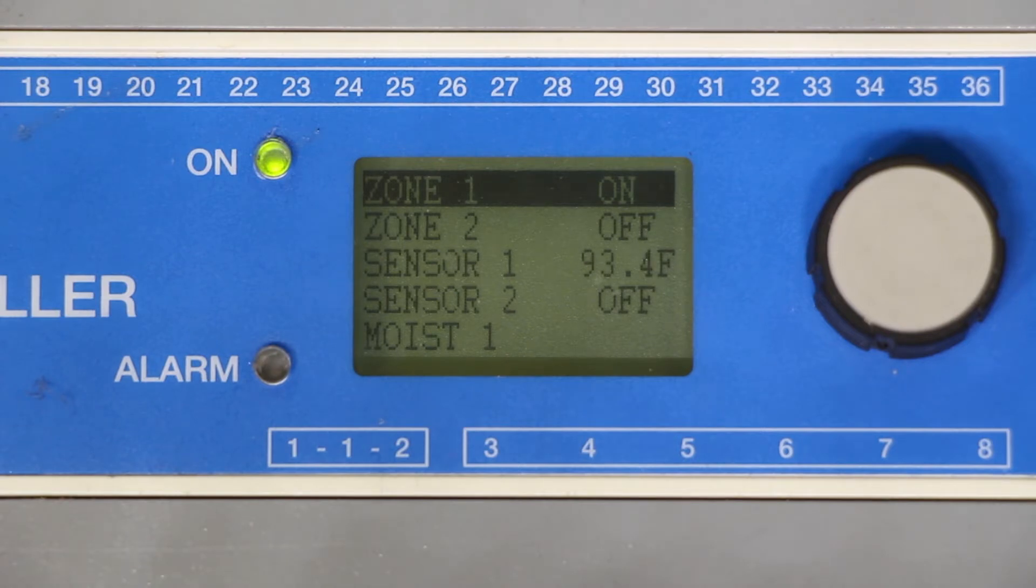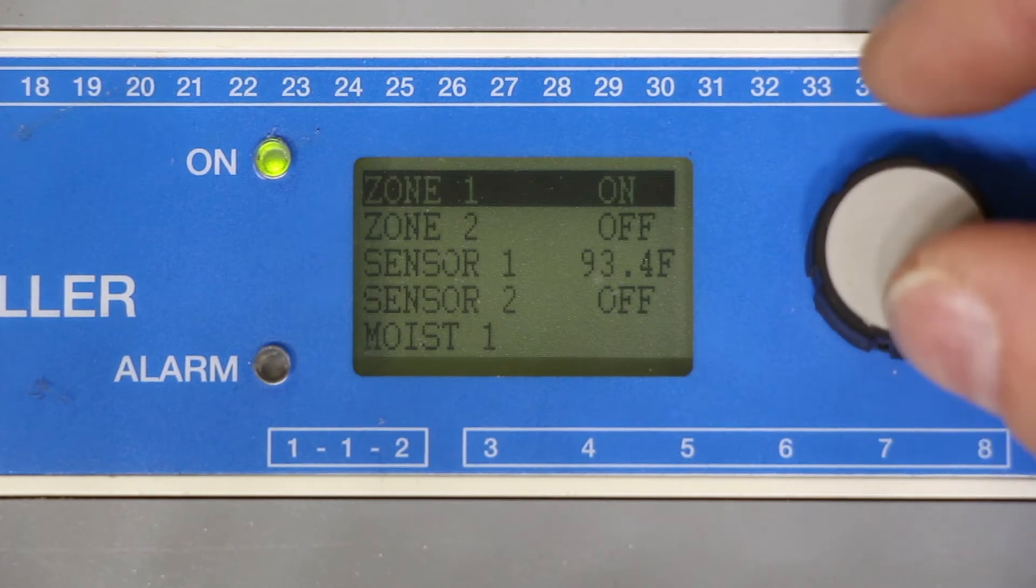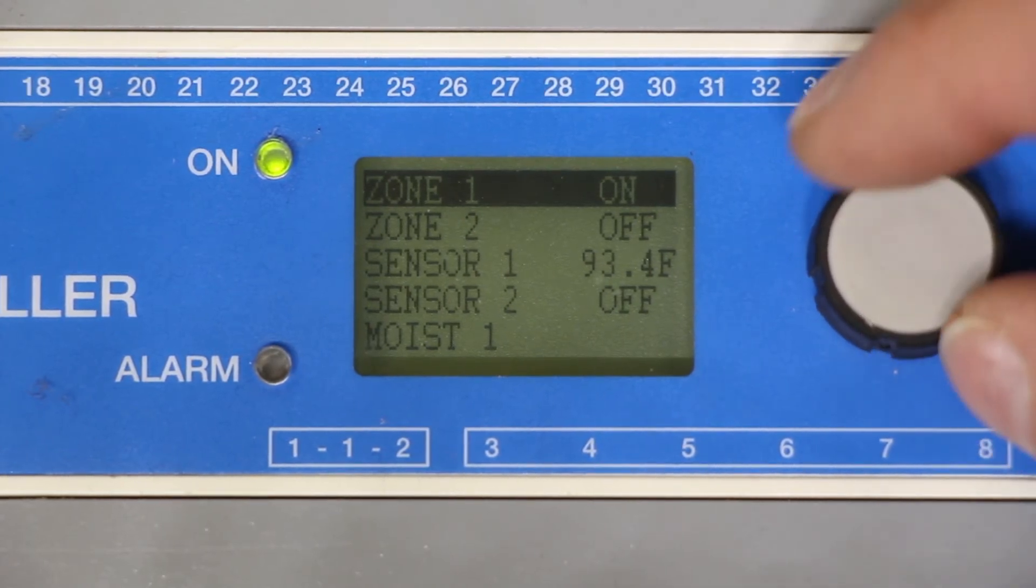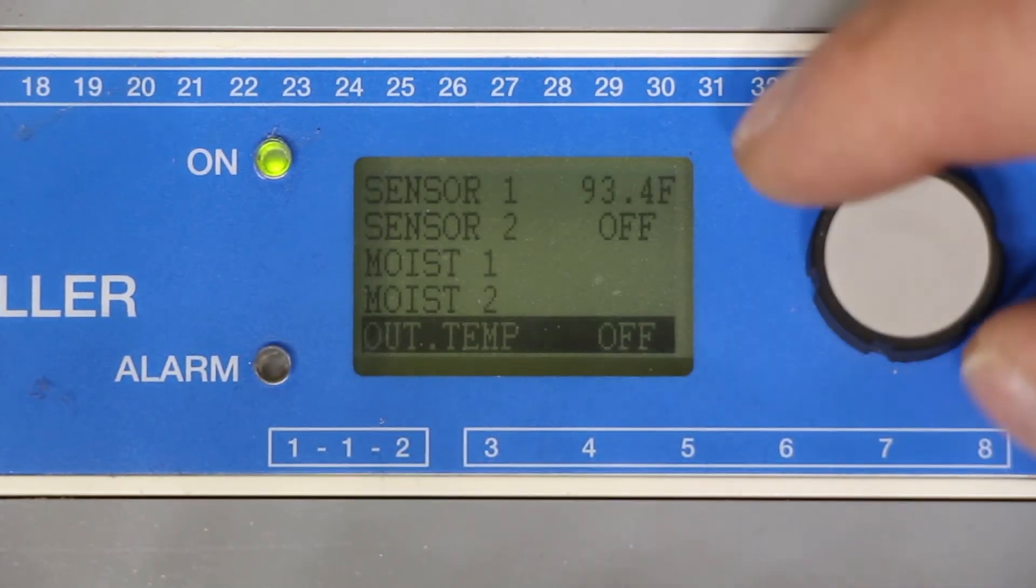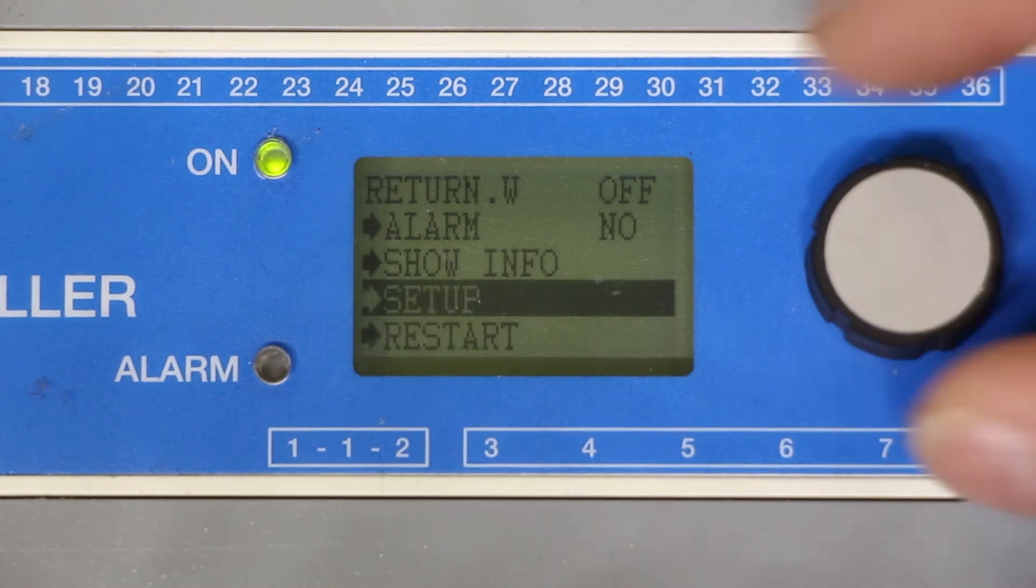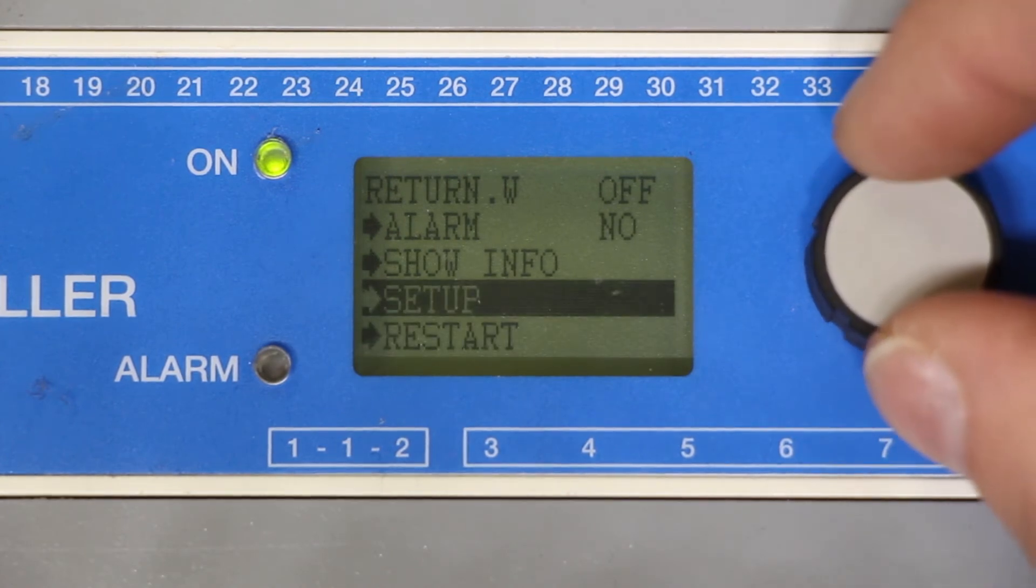We need to go into the setup features one more time and verify some of our programming options. Once again hit the select button until you get to setup. Select setup.